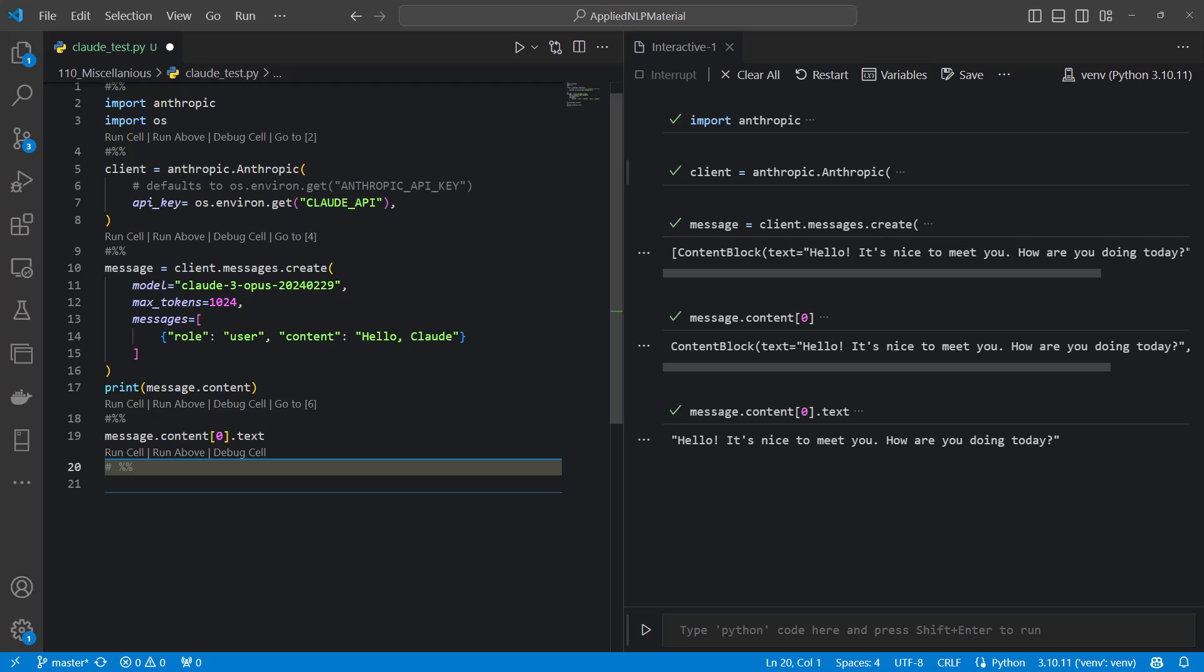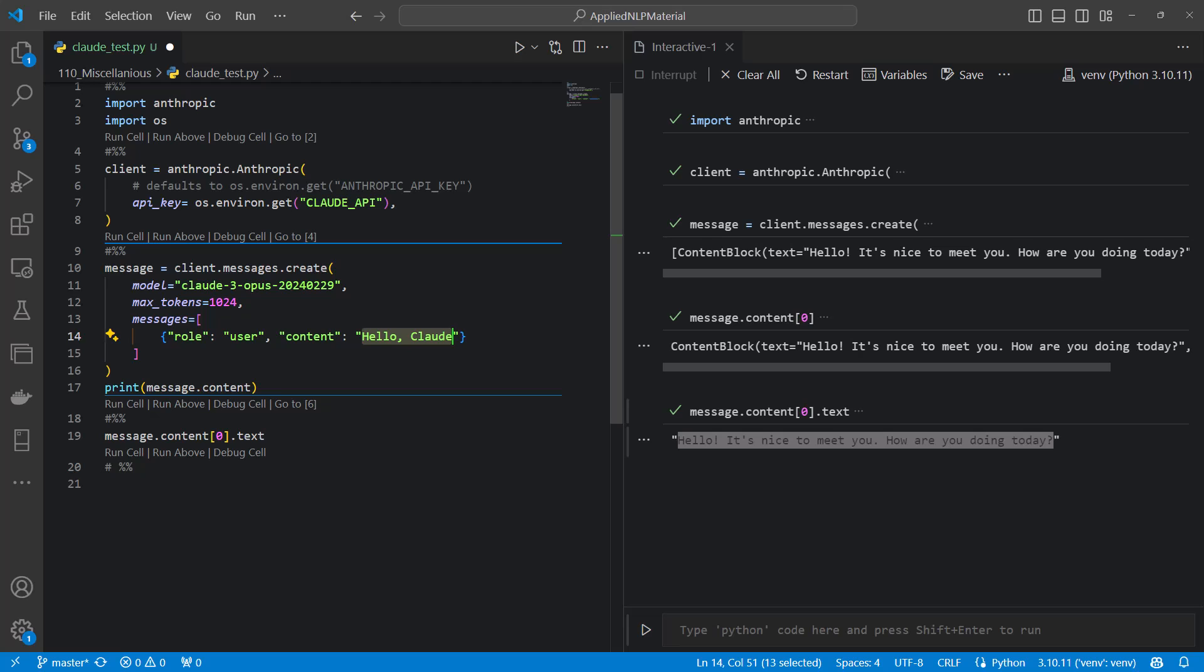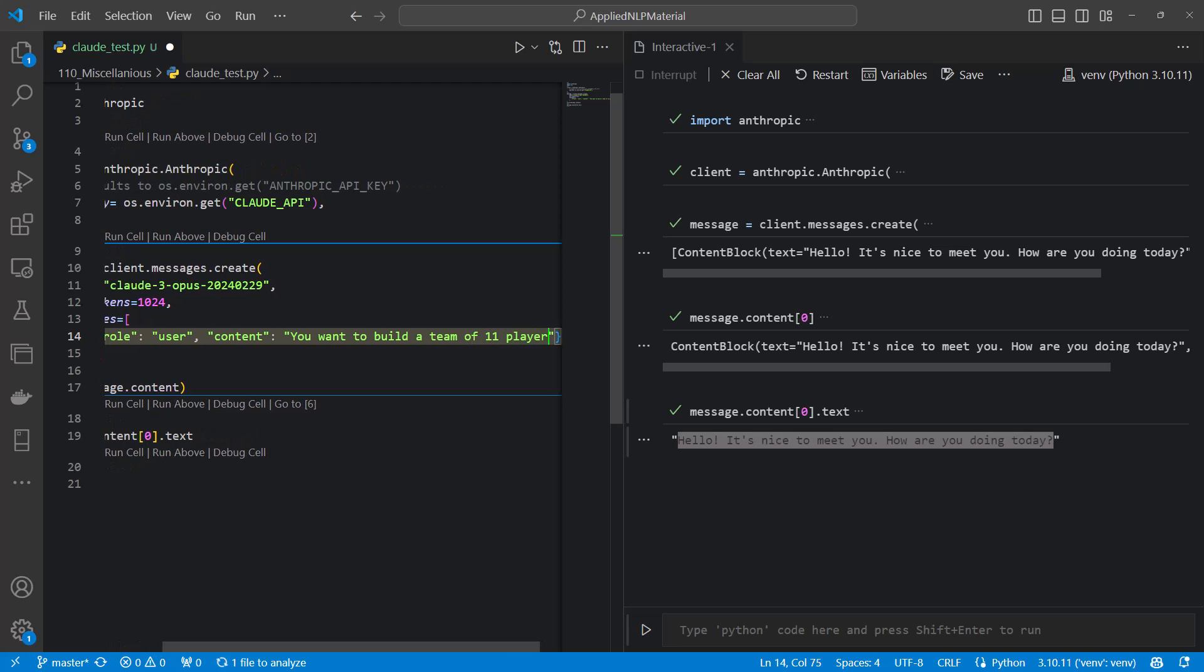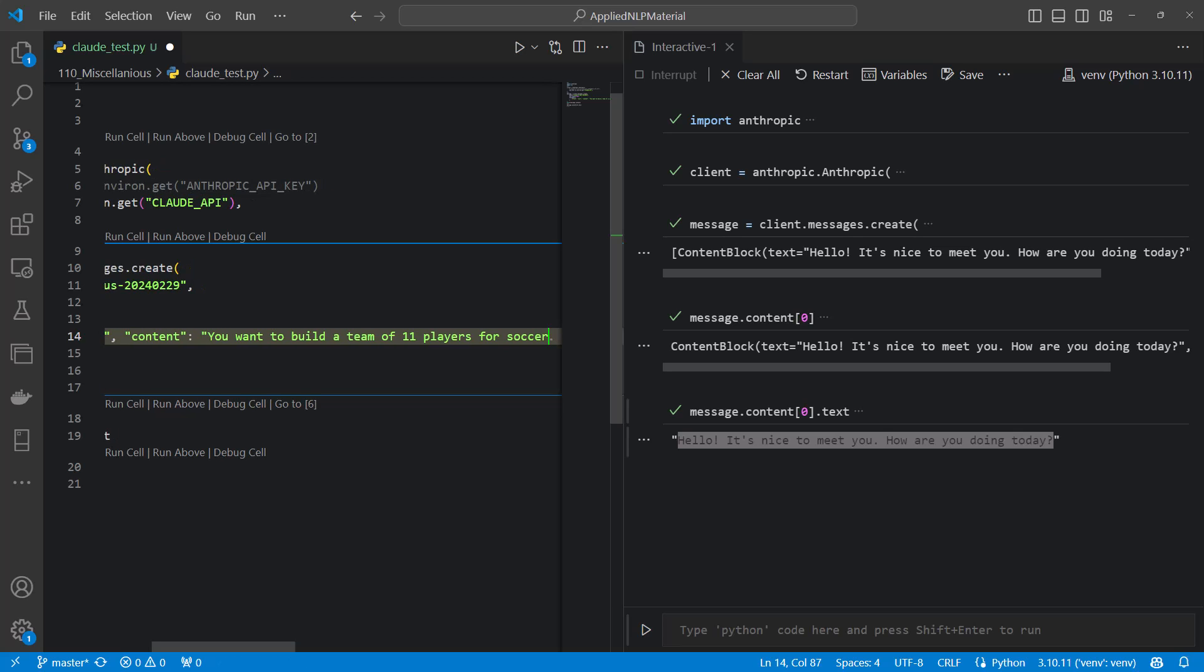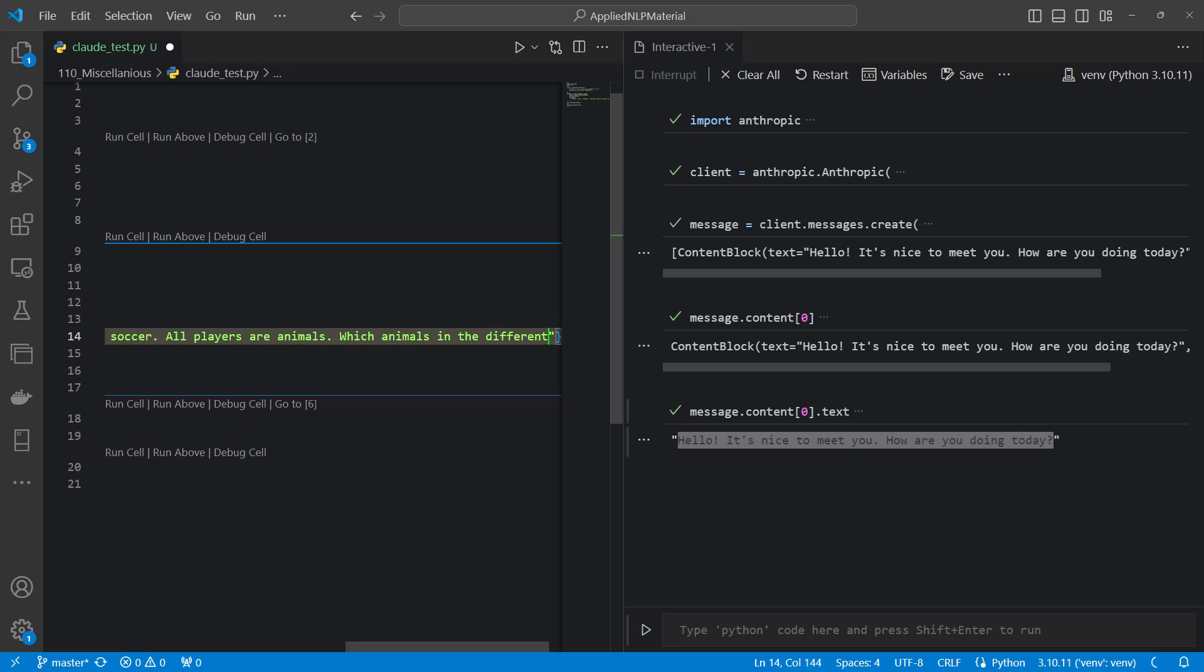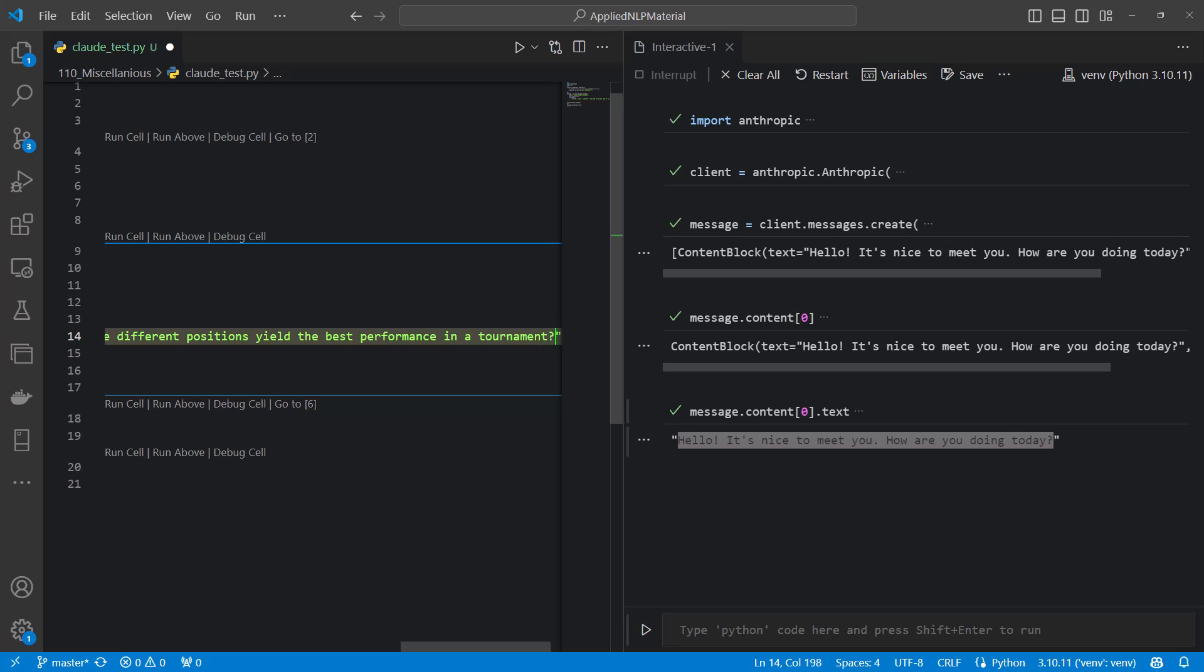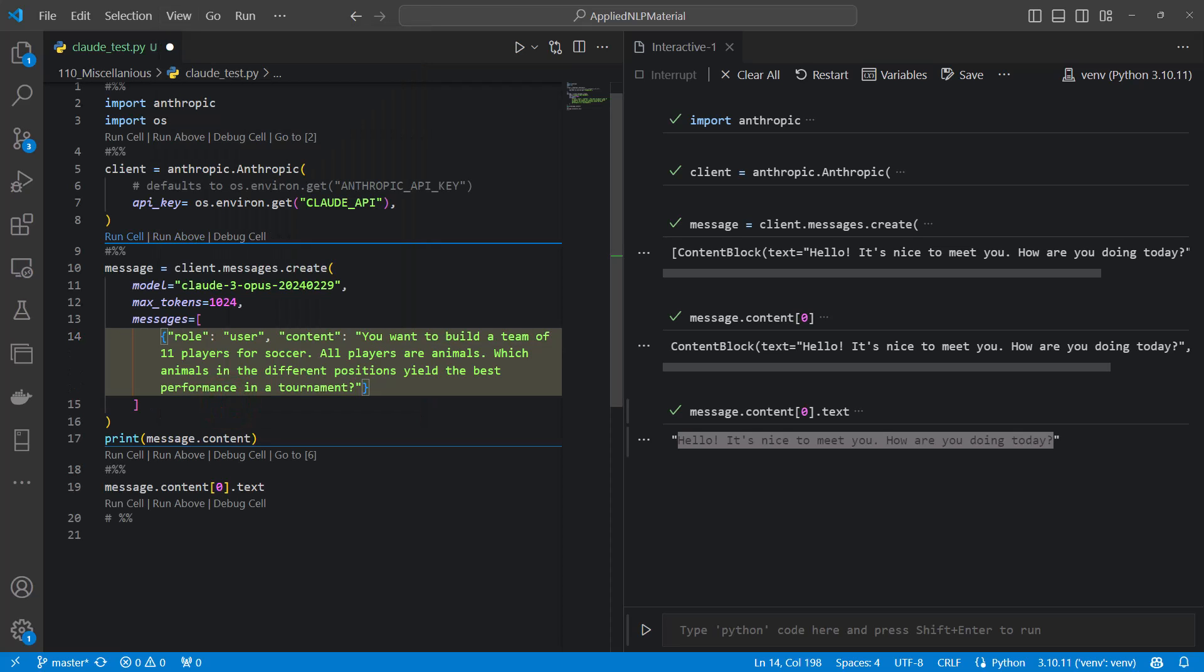Now we can play with it a bit more. We can define a bit more complicated questions like the one I showed on the slide. If you want to build a team of 11 players for soccer, I just want to define something which is really challenging the model. So let's say all players are animals. Which animals in the different positions yield the best performance in a tournament. Now let's see how it performs on that one.